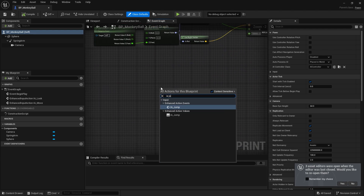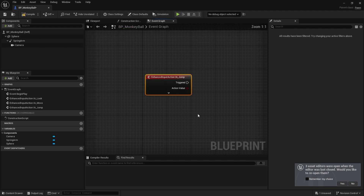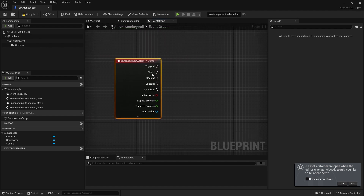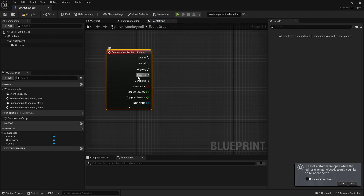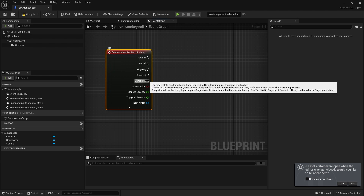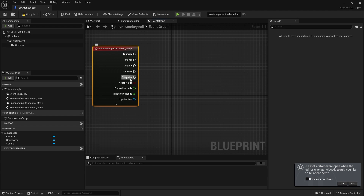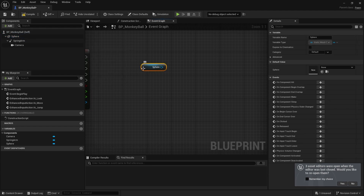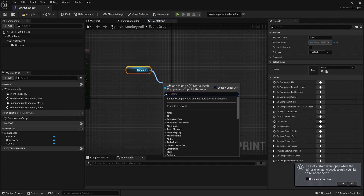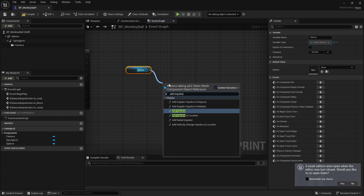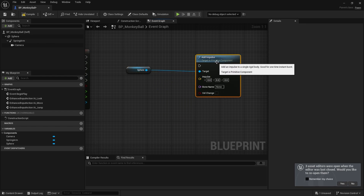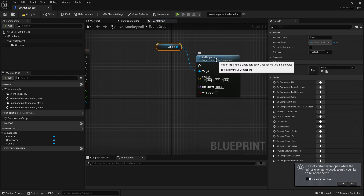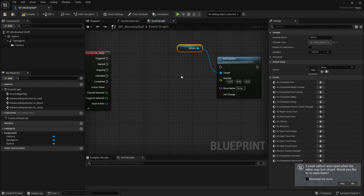We've got a Jump input that's already part of the template. I'll open it up and use 'On Completed' — so when we complete the jump input, that's when we want it to fire. To launch a physics-based asset you drag out the sphere's primitive component and add 'Add Impulse'. An impulse is like a flick — you flick it up, down, or whichever direction you want.